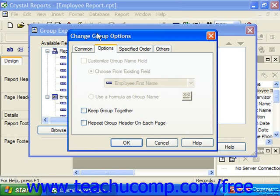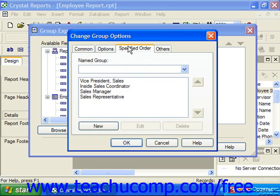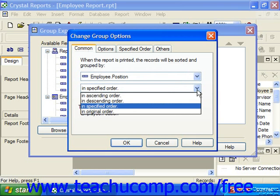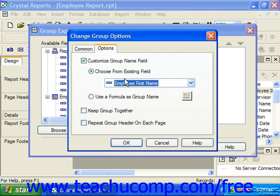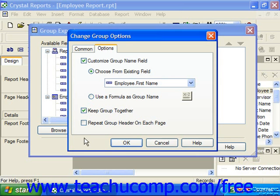To select a database field for the custom group name, choose 'Use Existing Field.' To choose a formula, select 'Use a Formula' and then select the formula option. Note that you cannot customize the group name for fields sorted in a specified order — you would need to choose ascending or descending order to customize the group name. You can also check 'Keep Group Together' to prevent groups from breaking across multiple pages, and check 'Repeat Group Header on Each Page' to repeat group header information on each page for groups that do break across pages.